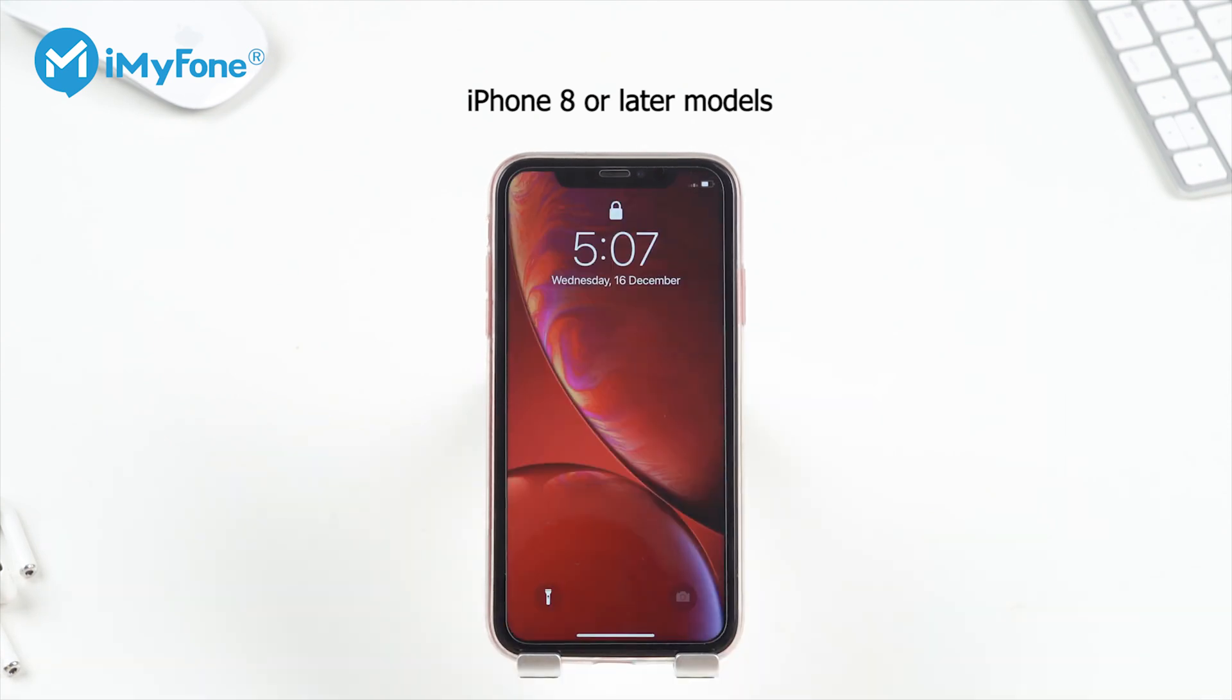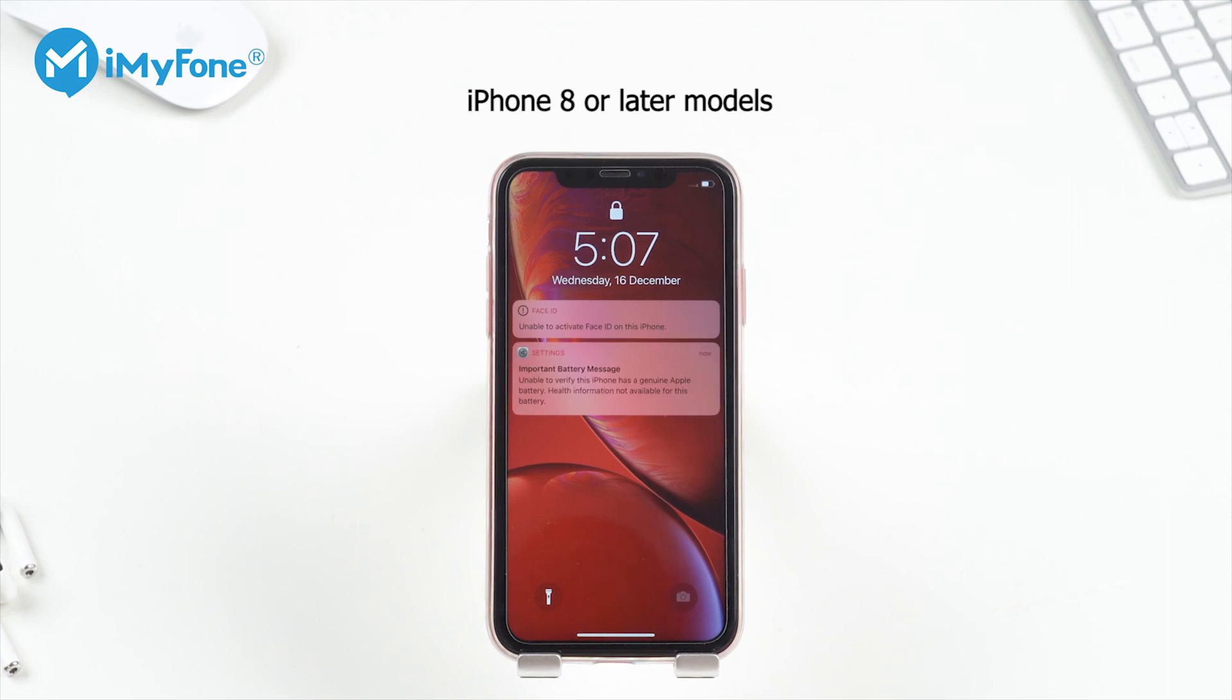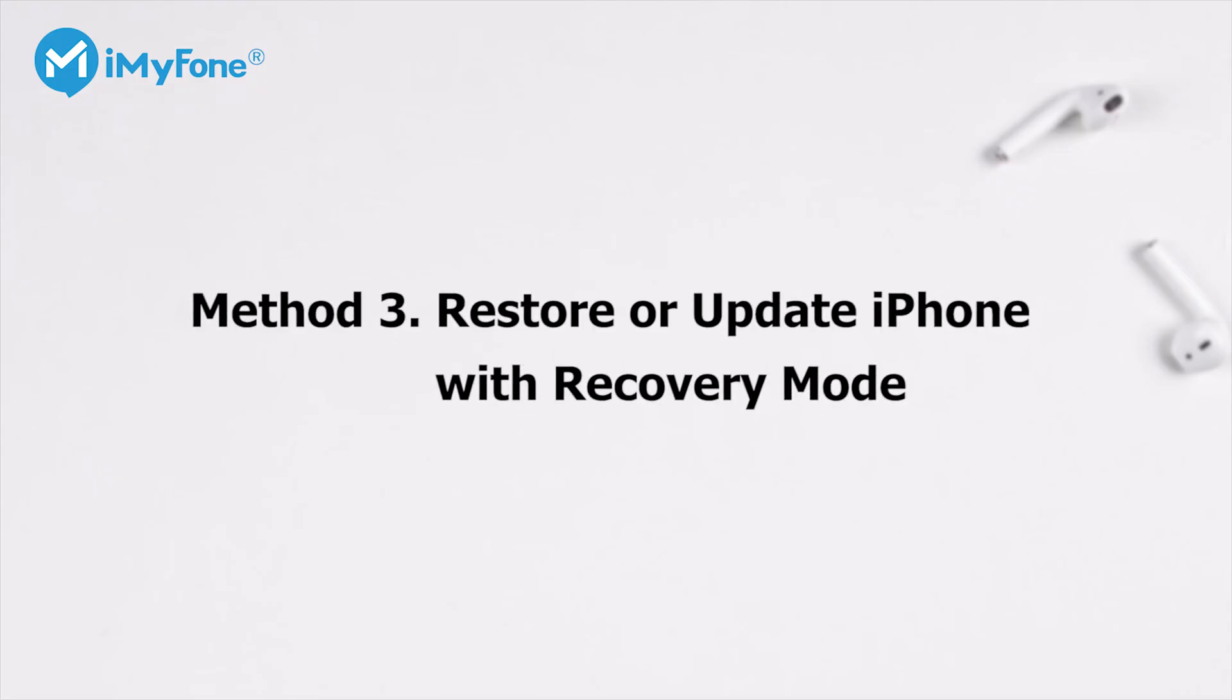Now, try to restore or update your iPhone again. If the two methods above fail, you can put your device into recovery mode and then restore or update it again.